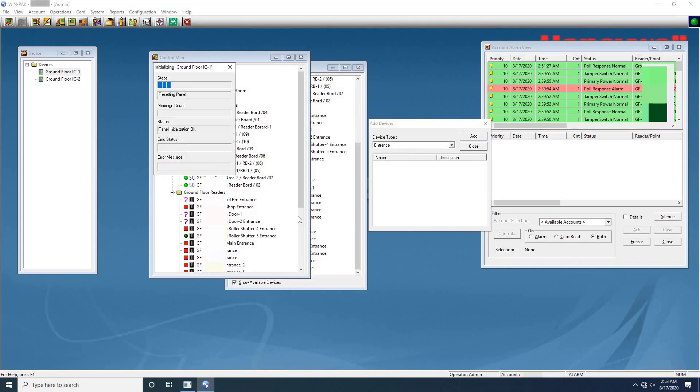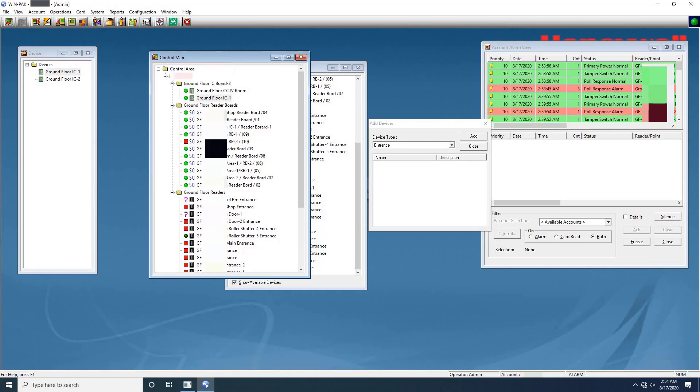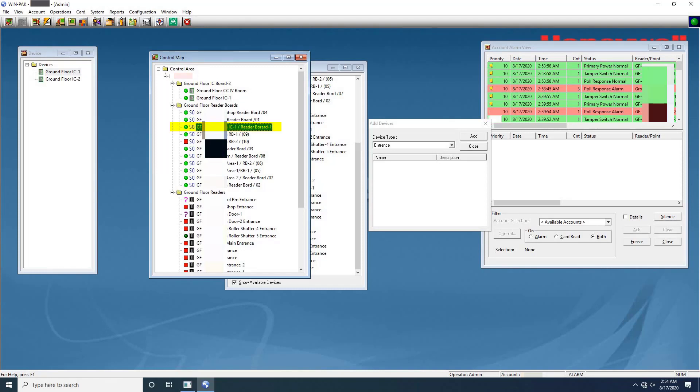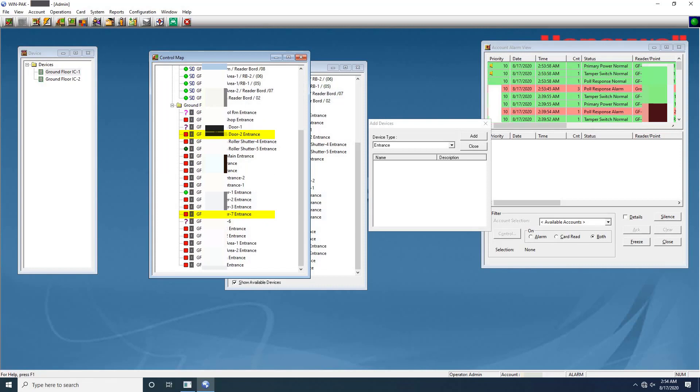As the panel initializes, a status window indicates the status of sending the information. If an error occurs, the status window indicates which command caused the error. Once the panel completed the initialization, the SIO Board status changes to normal. As you can see on the screen. Let's check the card readers. As you can see on the screen, both readers change the statuses from unknown status to alarm condition.